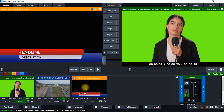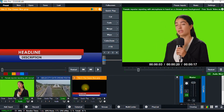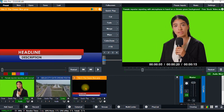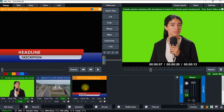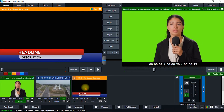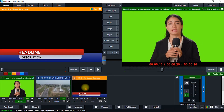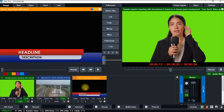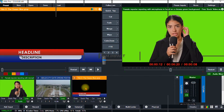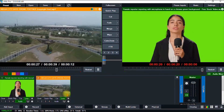Hello, this is Graceful Solutions and in this video I'll be showing how to add lower thirds to your videos right in vMix. So if you're ready, let's dive right into the video.